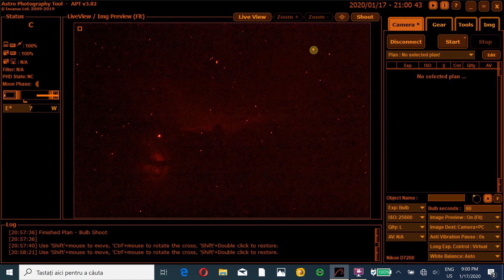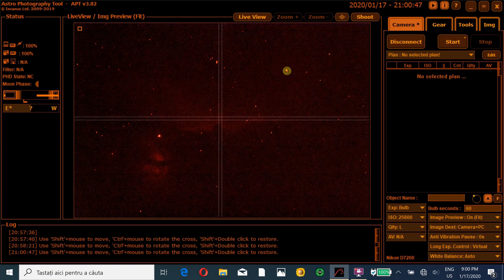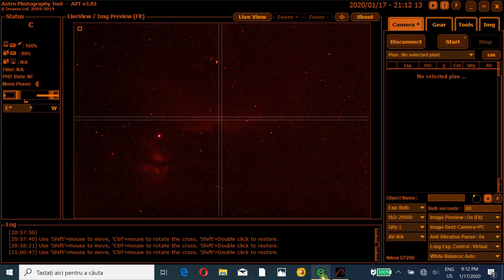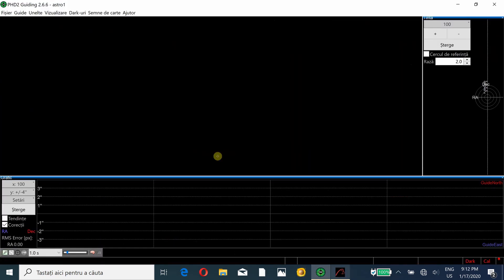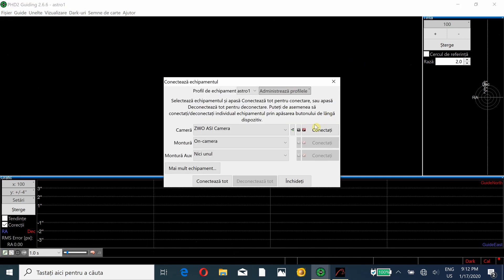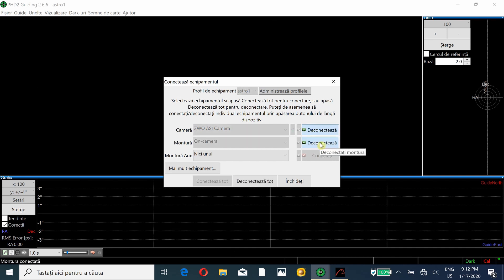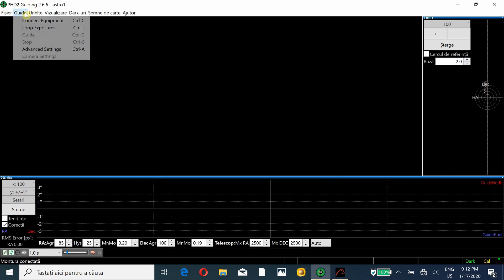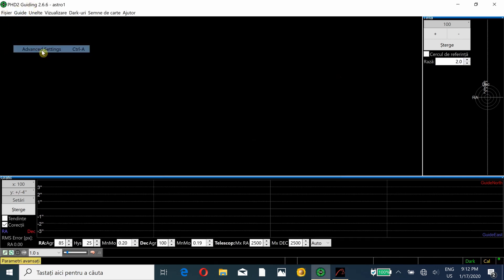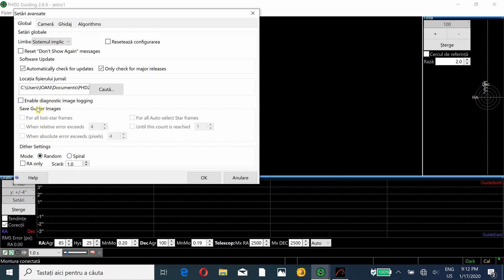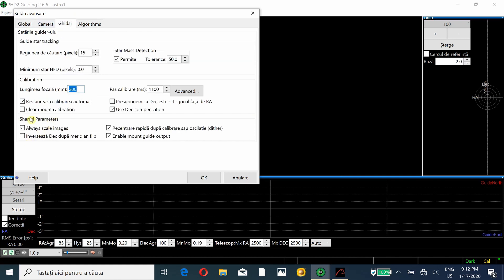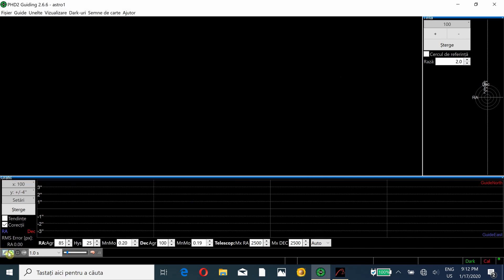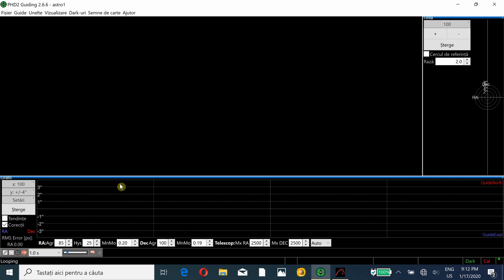We have now the nebula in center. I did rotate the camera to get a good composition and I have the Horsehead around the middle. I will go in PHD2 and I will connect. So let's connect, camera. Now we press connect and here on camera, connected. And now I go Guide, Advanced Settings, and I will clear mount calibration, Guide and then clear calibration. Now I will select looping exposures and I will go back to APT.